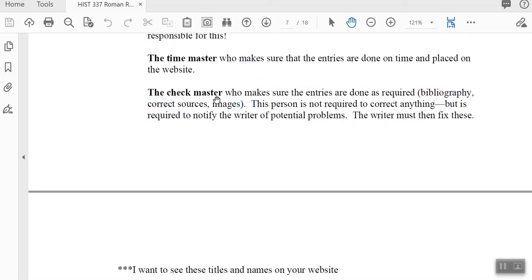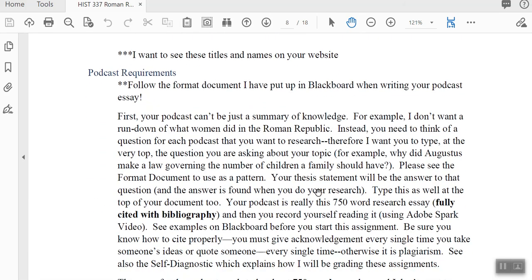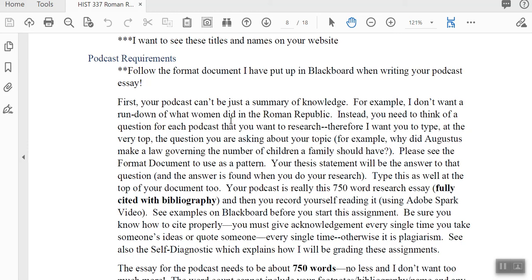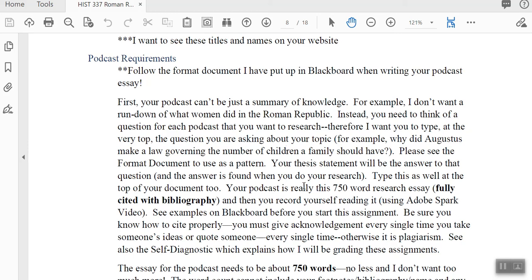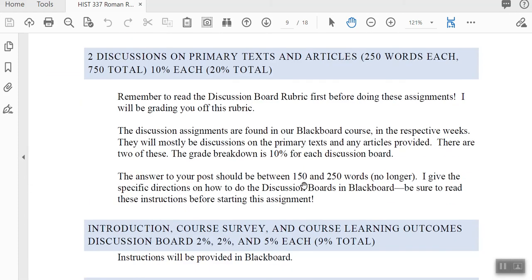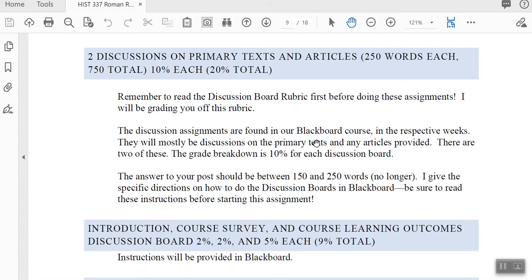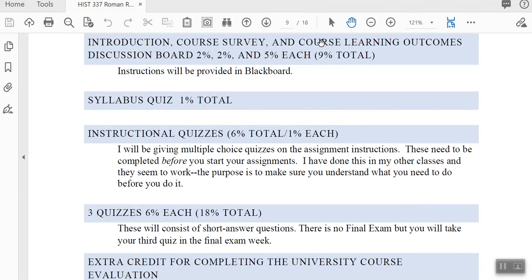If you're the check master, you're not required to correct anything — you just tell someone, 'hey, you don't have a bibliography, you should fix that.' I give you specific directions for the podcast, which I'll go through in a separate video. You'll also have two discussions on primary texts and articles, plus some shorter discussion boards like an introduction post, a course survey, and so on.